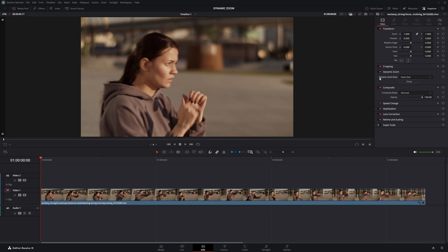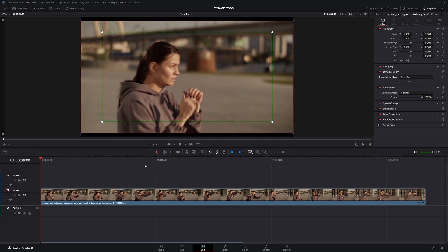I'm going to select Ease Out for this clip. Now head over here, click the drop-down, and choose Dynamic Zoom. You'll see two boxes appear on your clip, a green one and a red one.